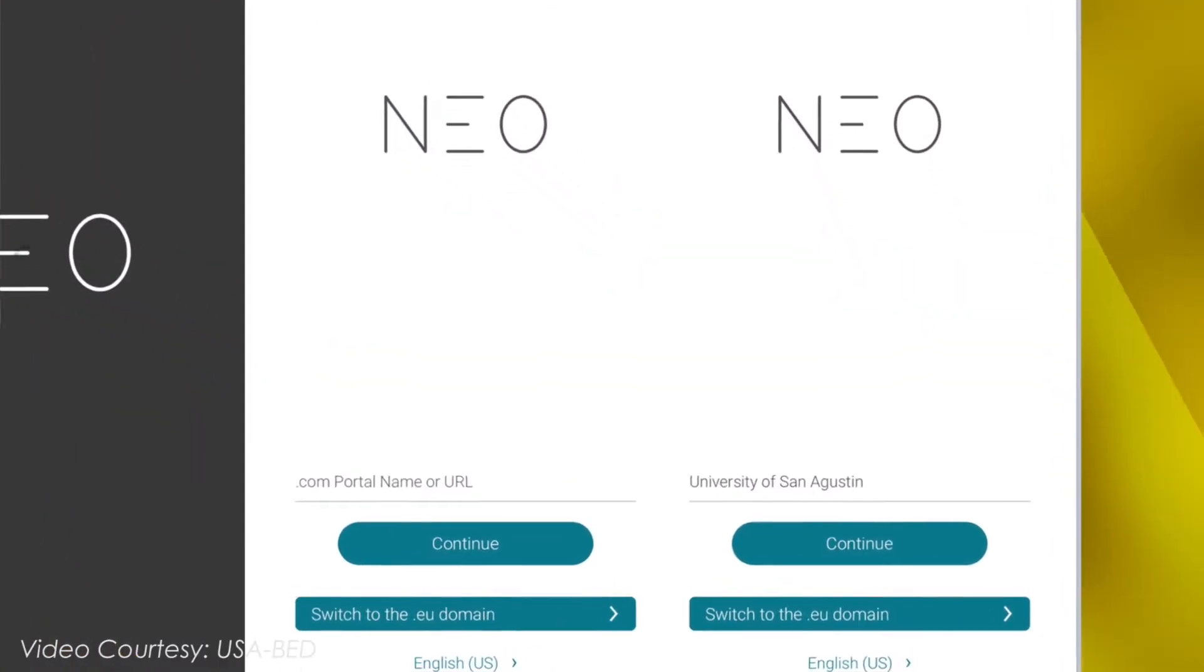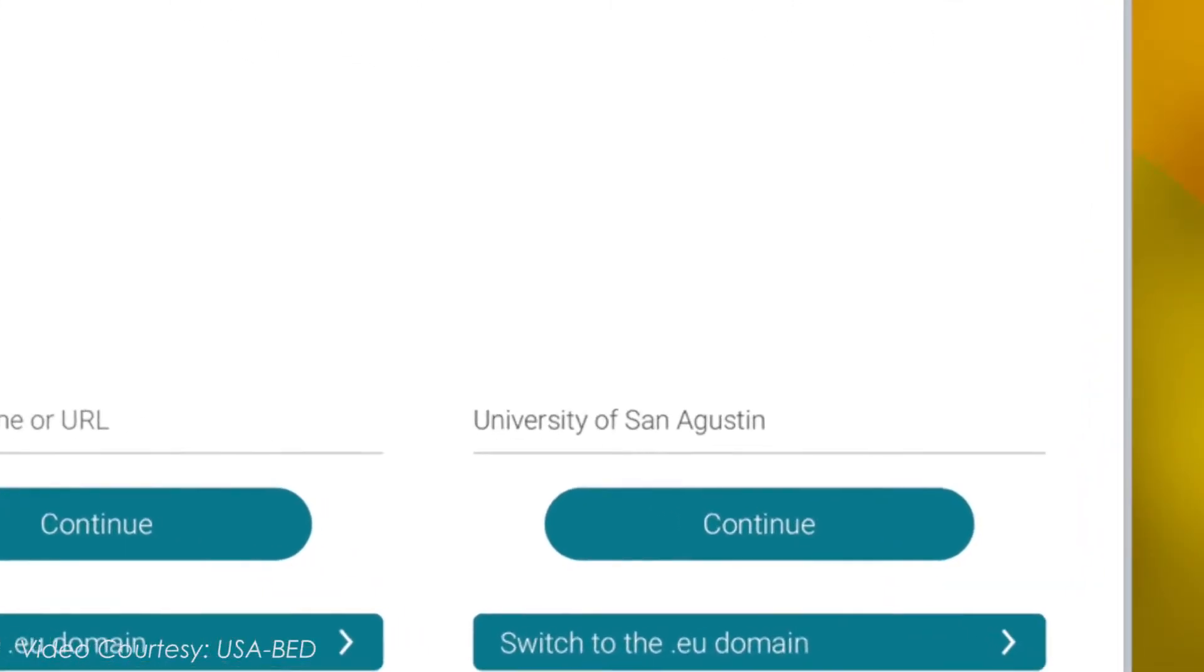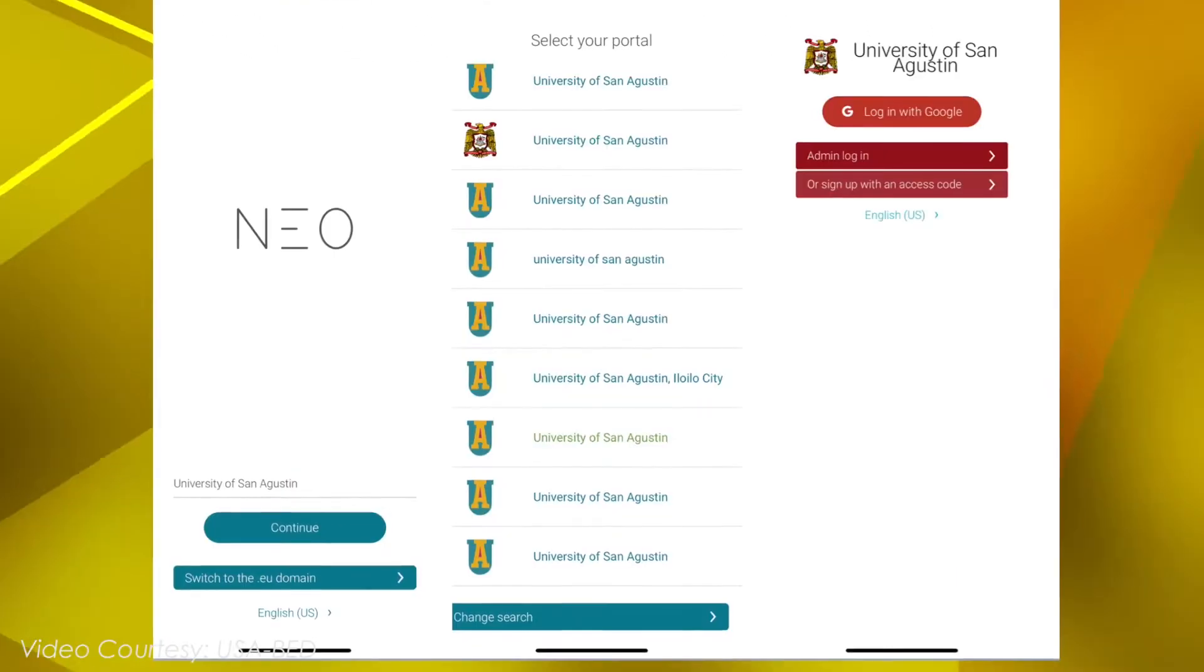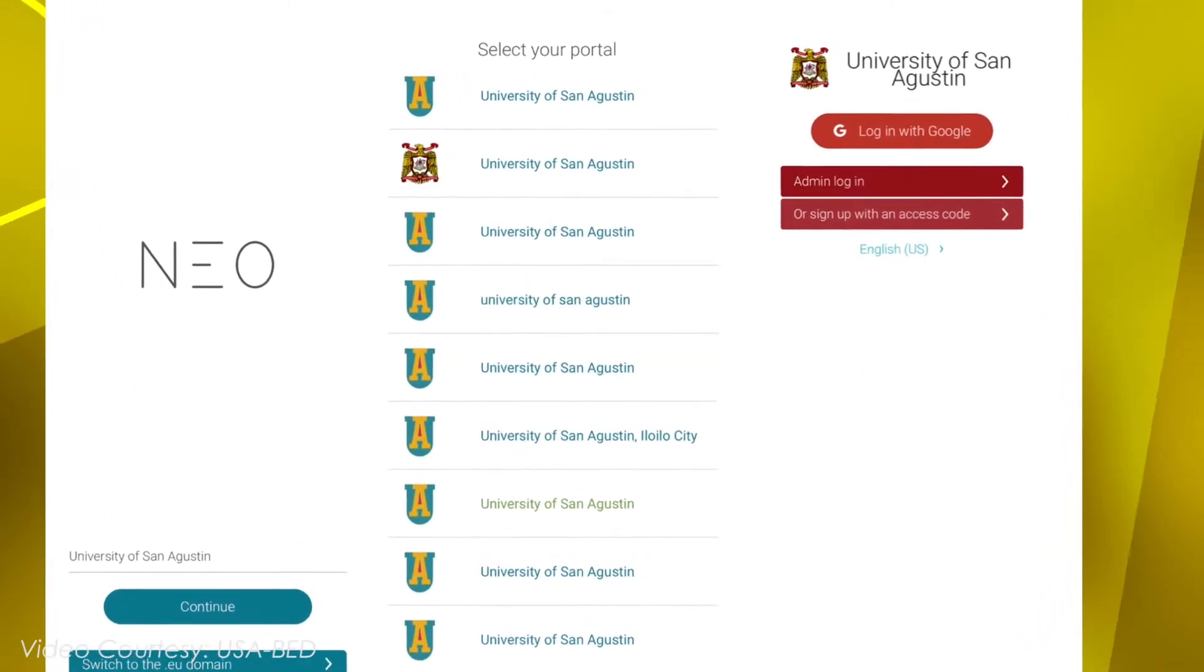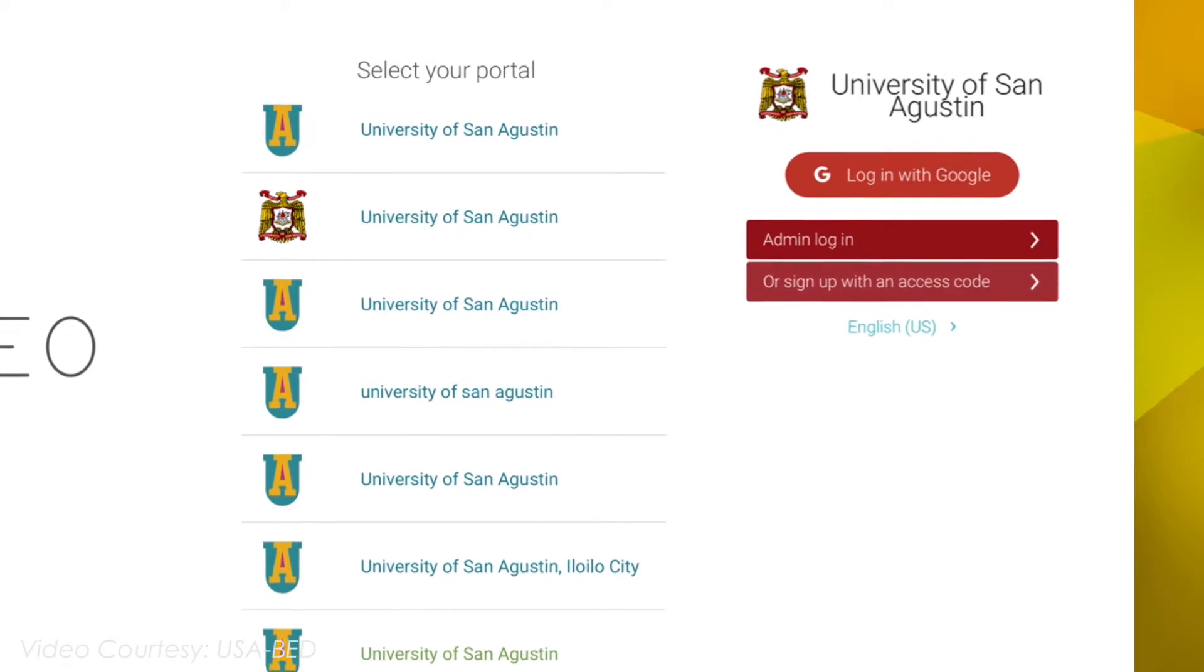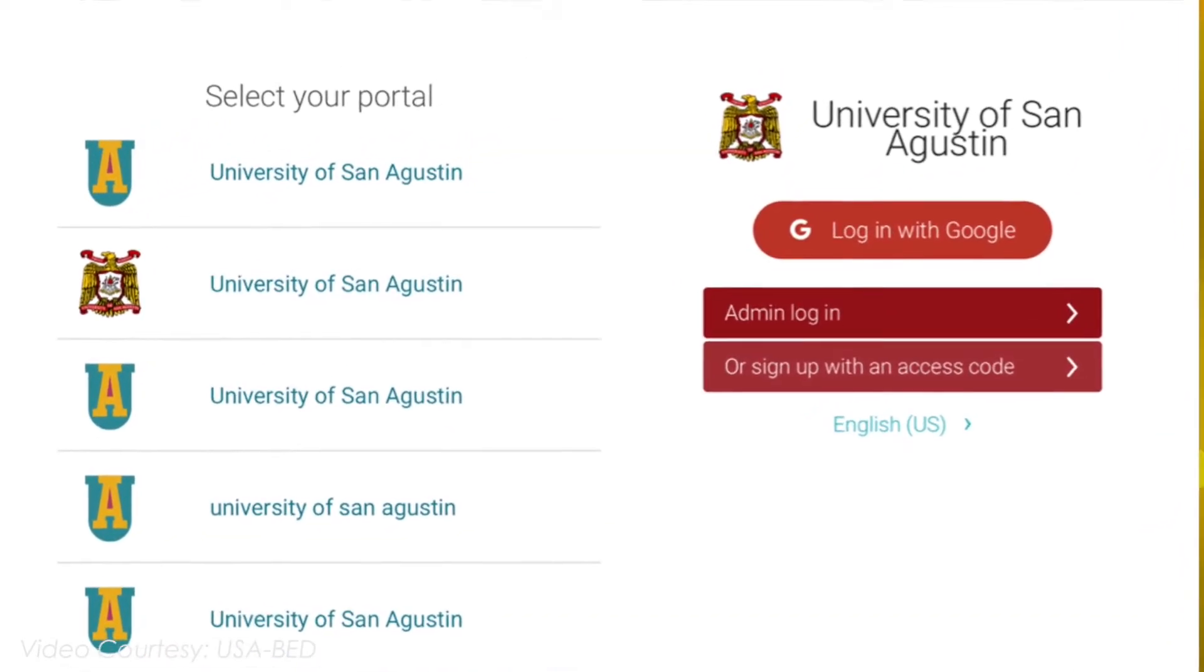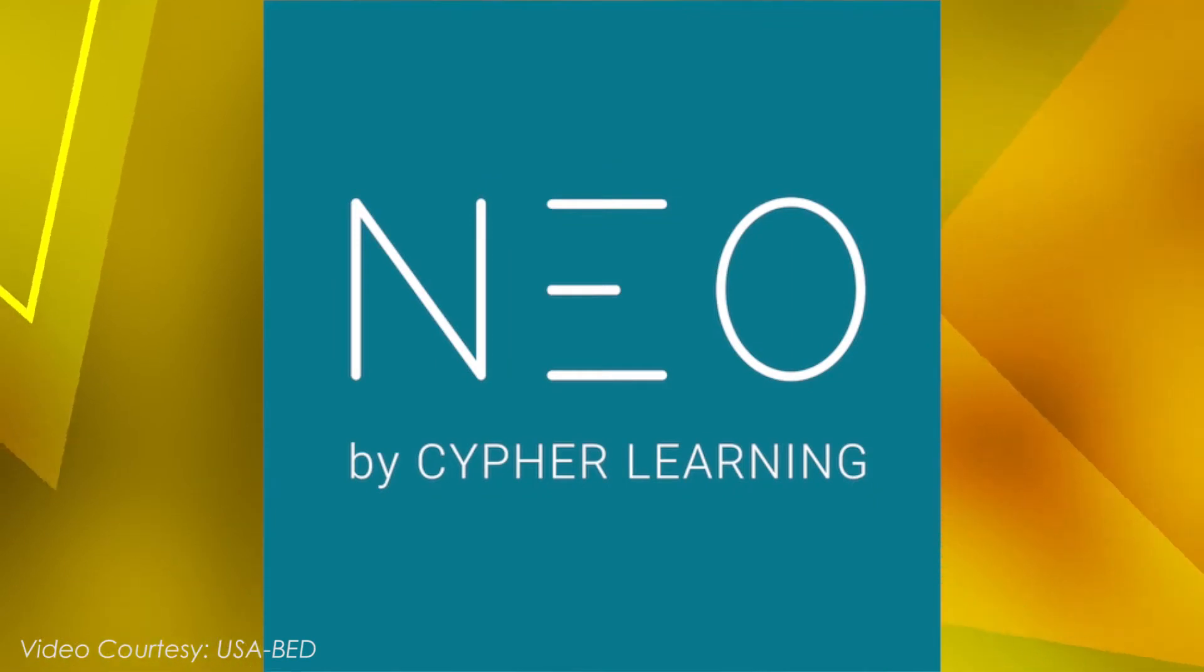Once the app has been opened, type in University of San Agustin and click Continue. Click University of San Agustin logo and then click Log In with Google.